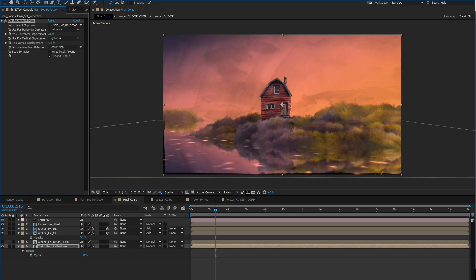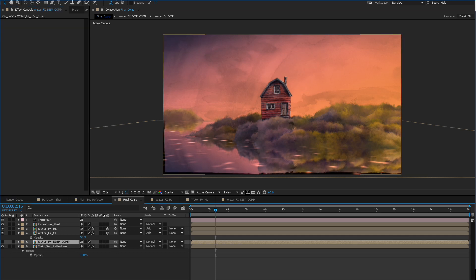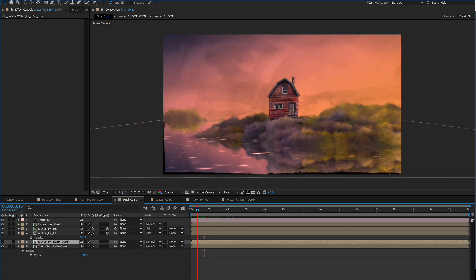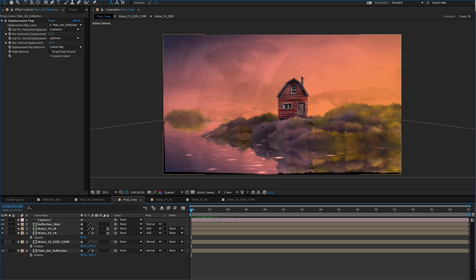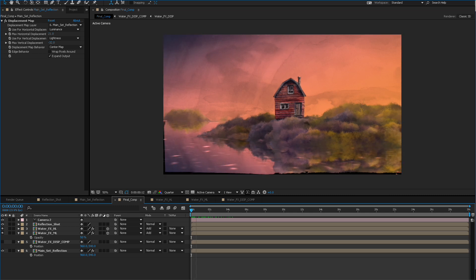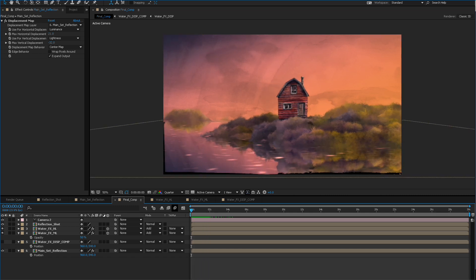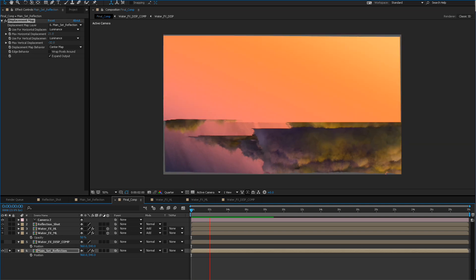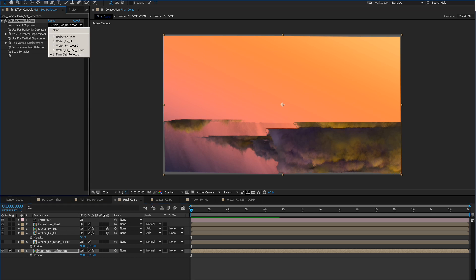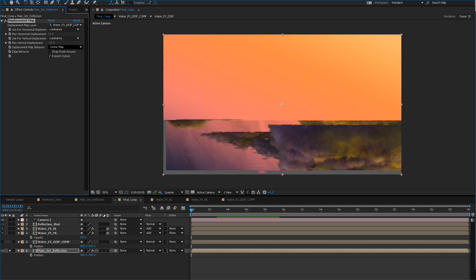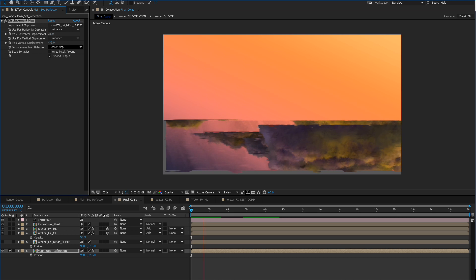The trouble with this is you do get edge issues — it doesn't wrap the edges. Typically when I'm doing a reflection shot like this I'll make the scene bigger than HD so you can deal with this kind of thing, but we're not going to worry about that right now. Up here in the top of the effects box there's the layer that actually drives the displacement — I want to make sure that's the reflection layer that we made.